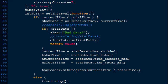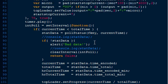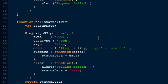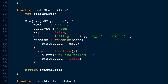pollStatus is the function that actually makes the AJAX request. It posts the f key and the type as status. Since processing has already started it'll be a status update. It'll say polling failed if that fails, otherwise it'll set the status data and return it. If the return data was wrong, you'll see an alert saying bad data.